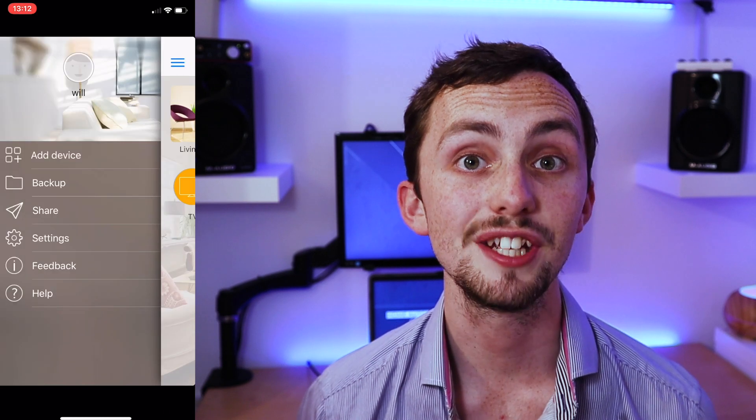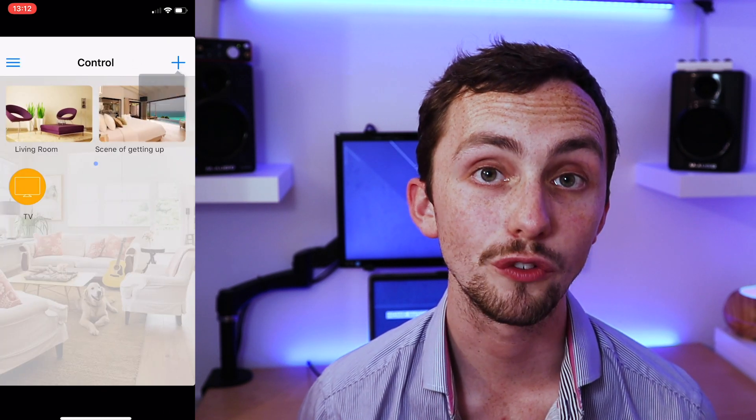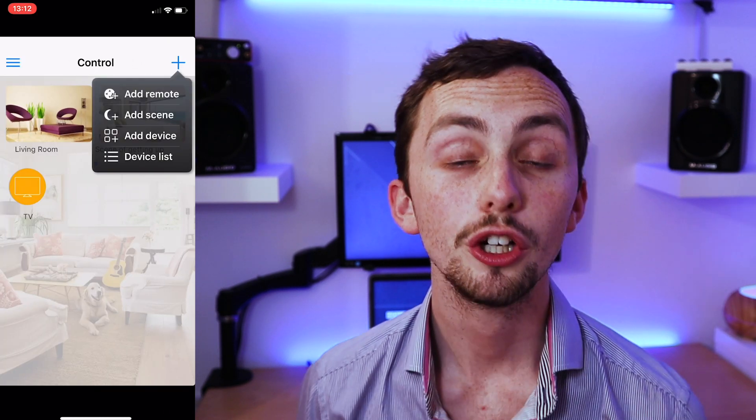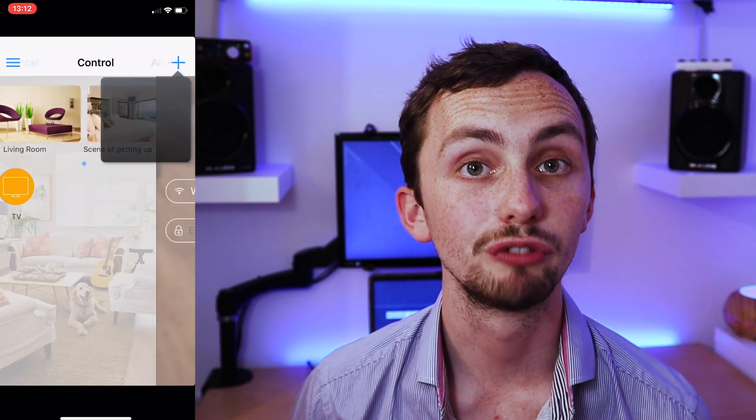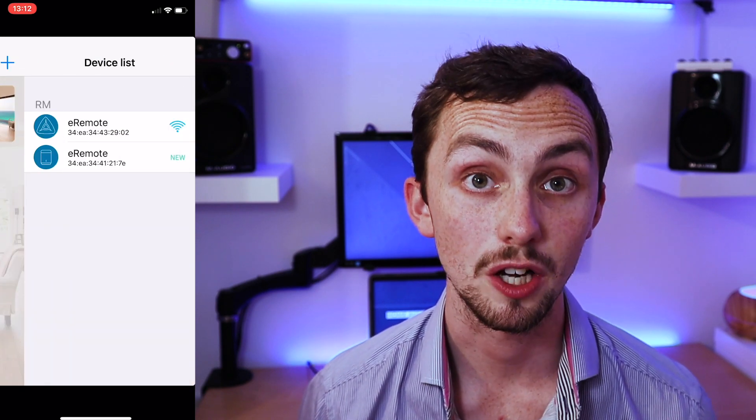Once it's connected you can use the app to access the MAC address of your device. You'll then need to go into your router settings and give it a static IP address so Home Assistant can interface with it. Once that's done we can move over to Home Assistant.